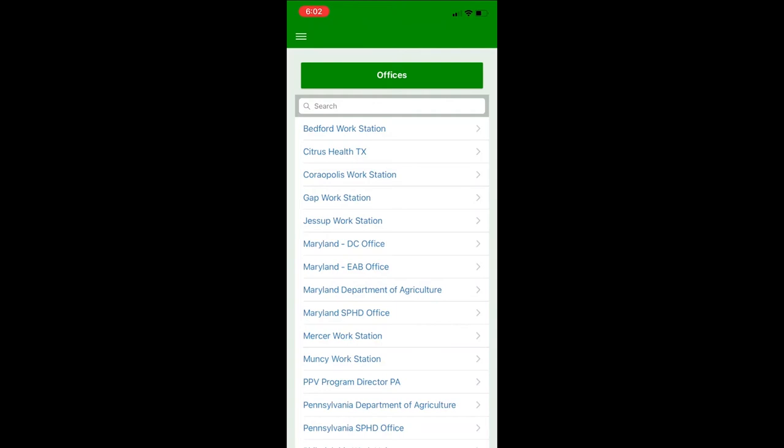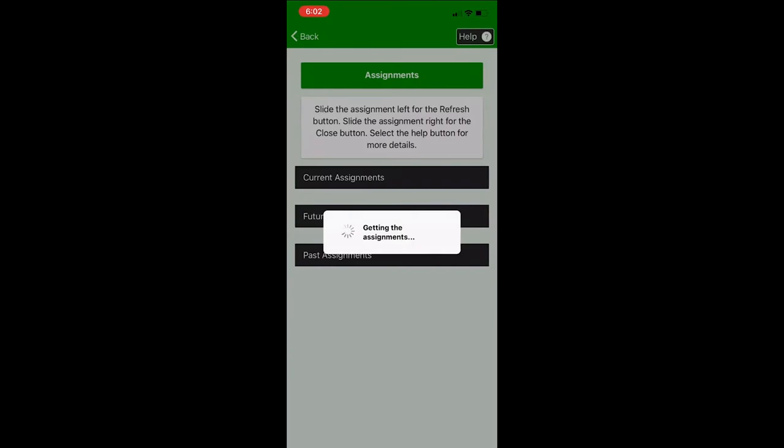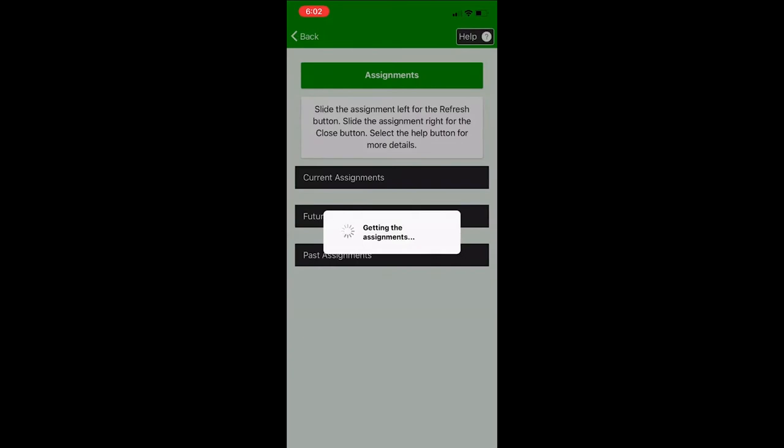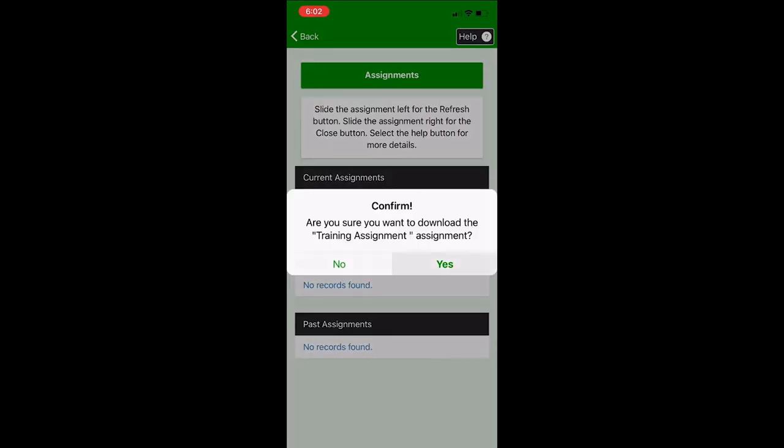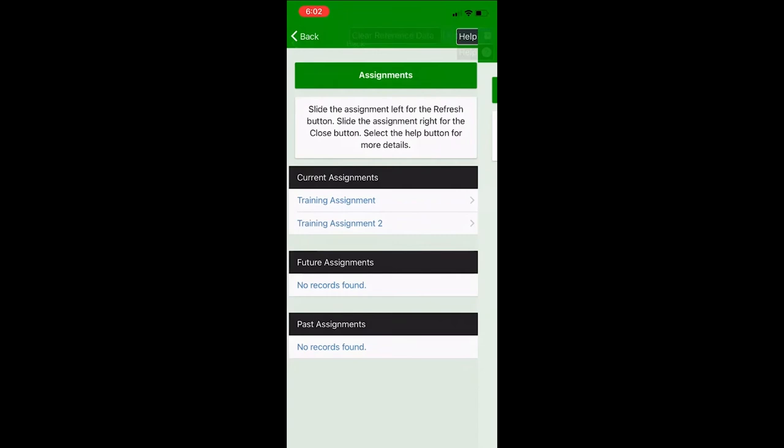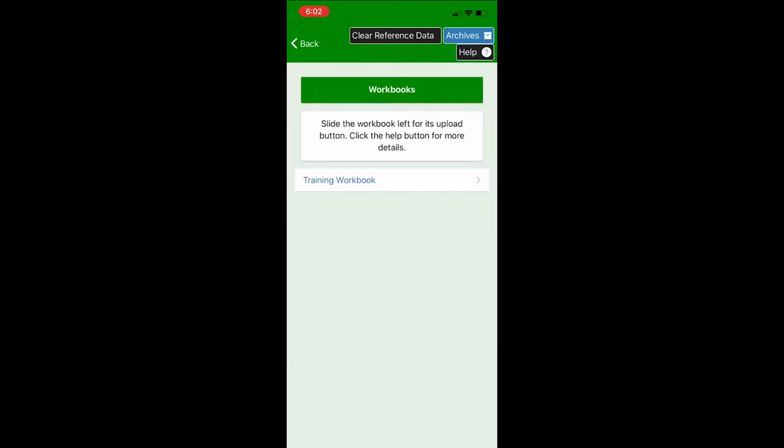First we're going to select the office which is Citrus Health Texas and the assignment is training assignment and we're going to confirm the download and now you're on the workbook page.